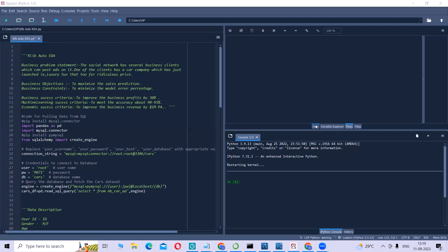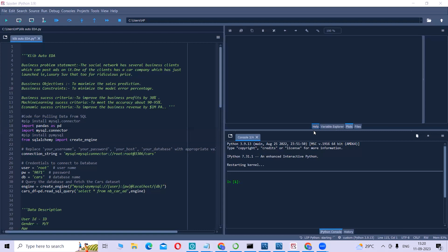Our business objective is to maximize the sales production. Our business constraint is to minimize the model error percentage. For success criteria, our business success criteria is to improve the business profits by 50 percent, our machine learning success criteria is to meet the accuracy of about 90 to 95 percent, and our economic success criteria is to improve the business revenue by at least one million per annum.